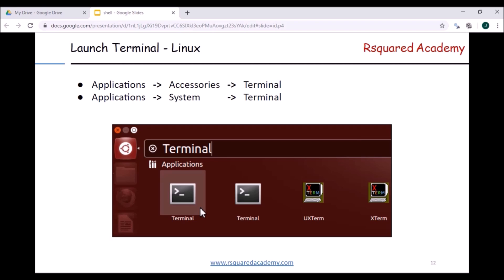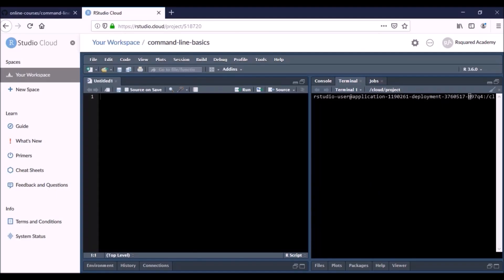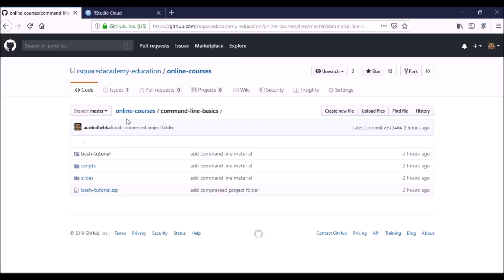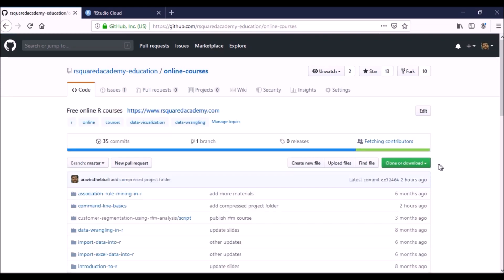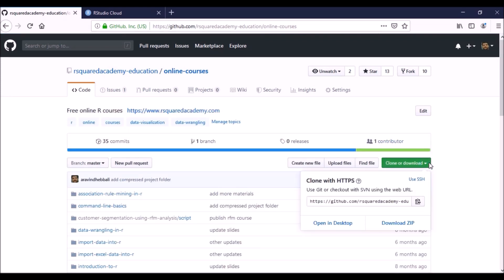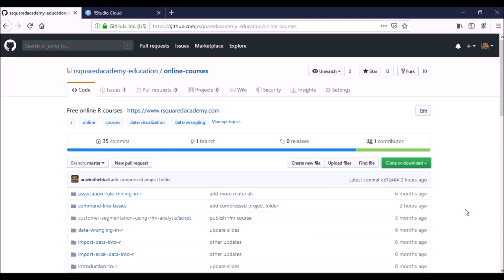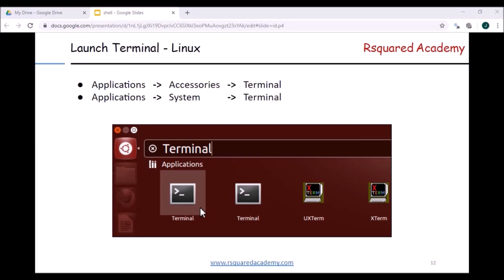In Linux, you can go to Applications, then Accessories, and then Terminal — or Applications, then System, and then Terminal. If you want to try out these commands on your own system, launch the terminal for your operating system. I would suggest going to the GitHub repository and downloading this particular folder — click on 'Clone or Download' and download a zip folder, extract all the files and folders into the directory where you want to explore the commands, and start going through the course section by section.